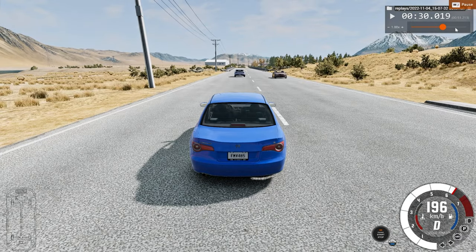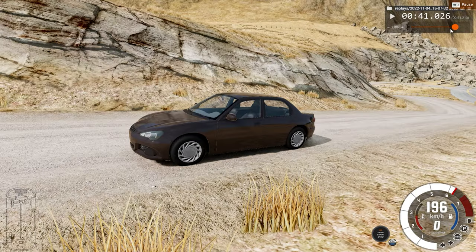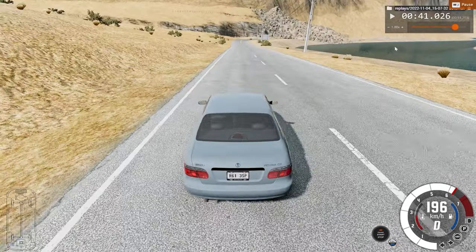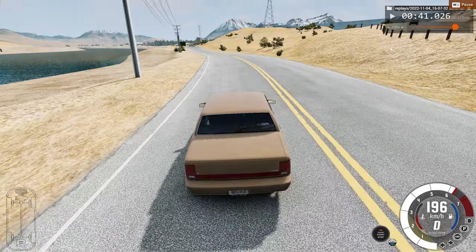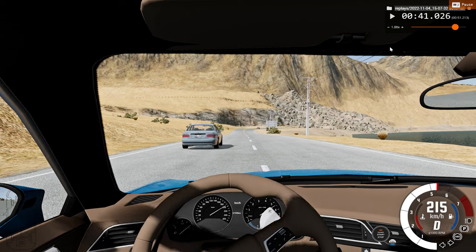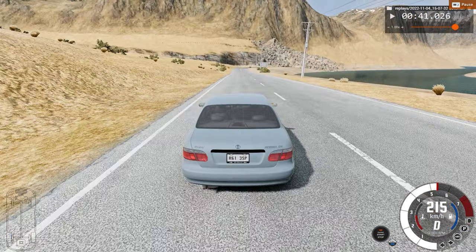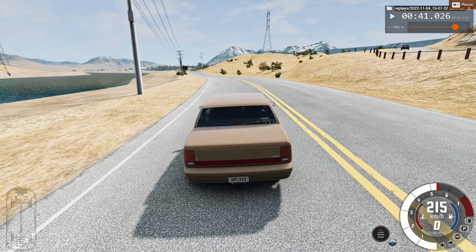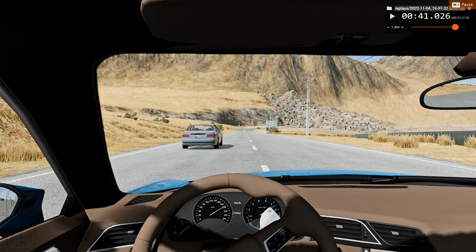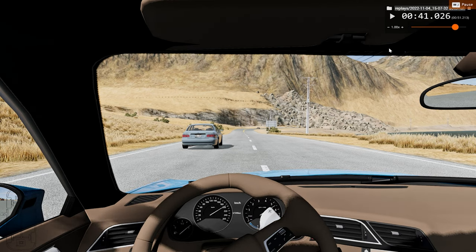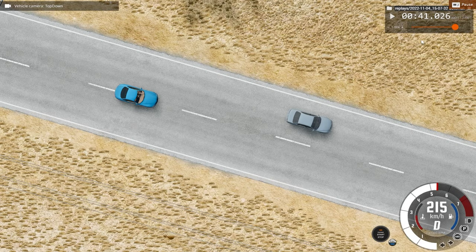Now for our third and final view, we watch the car crash from the top view in slow motion.